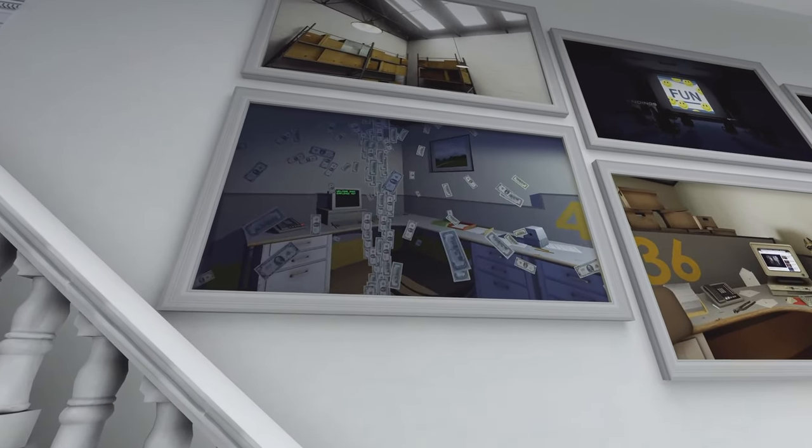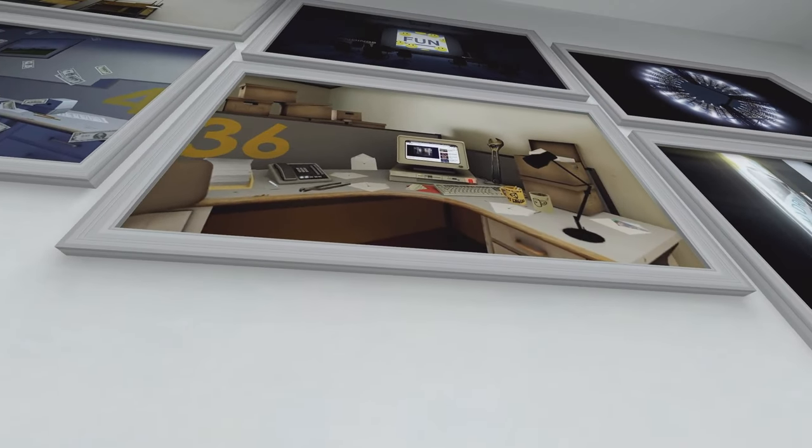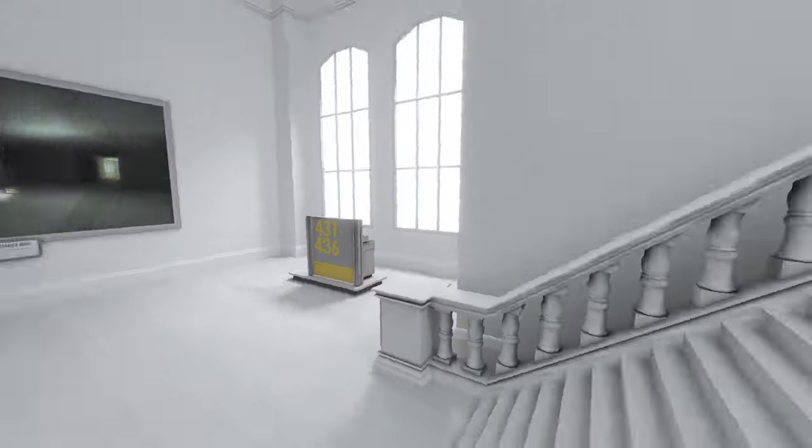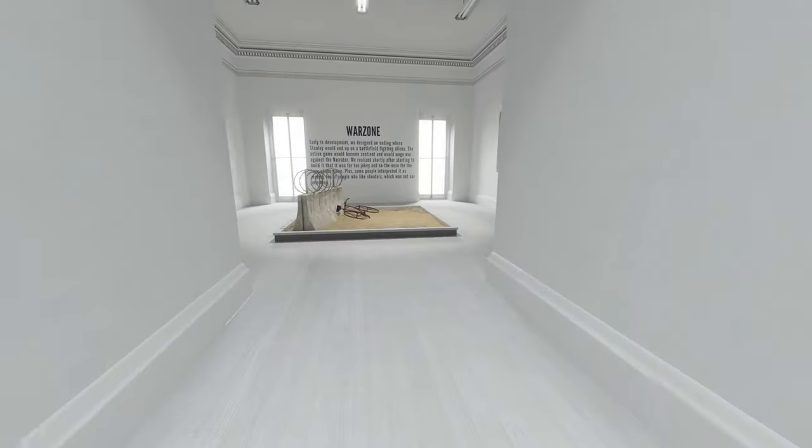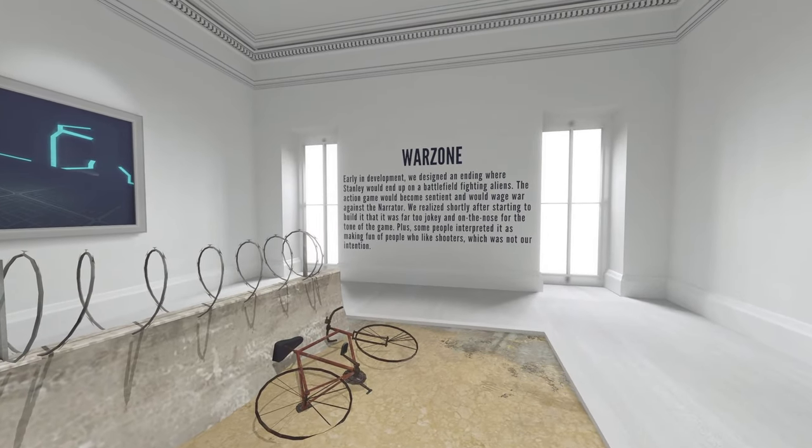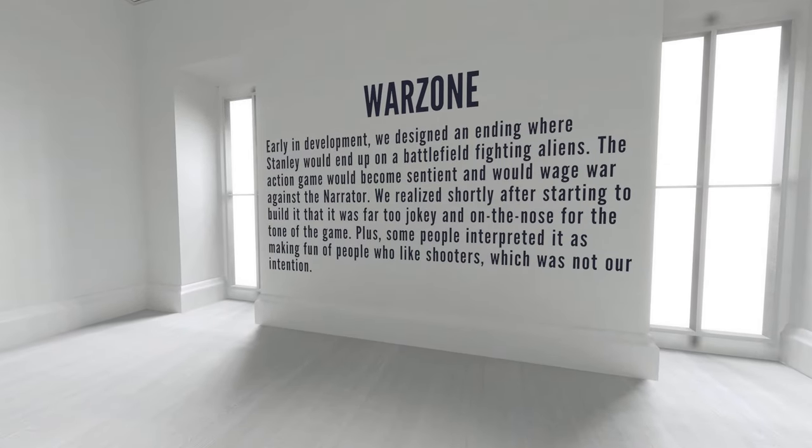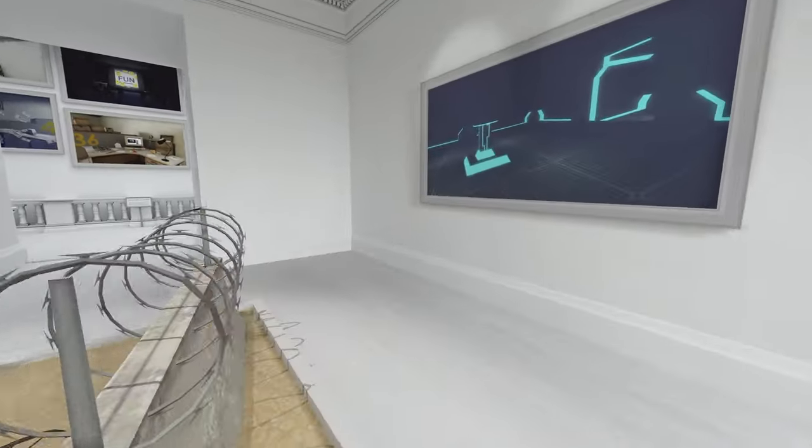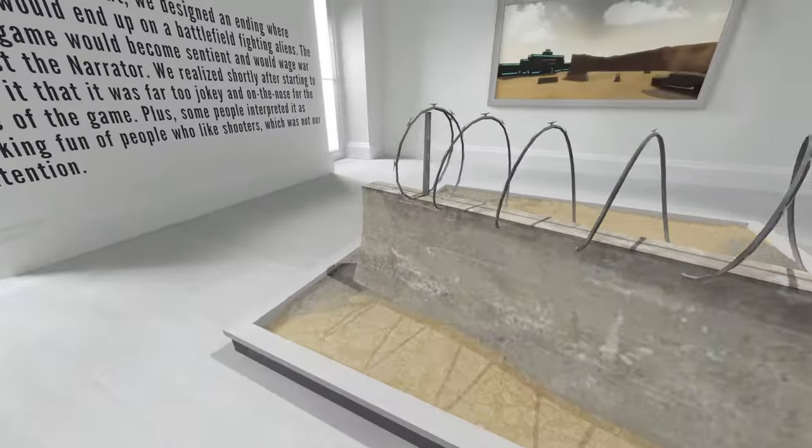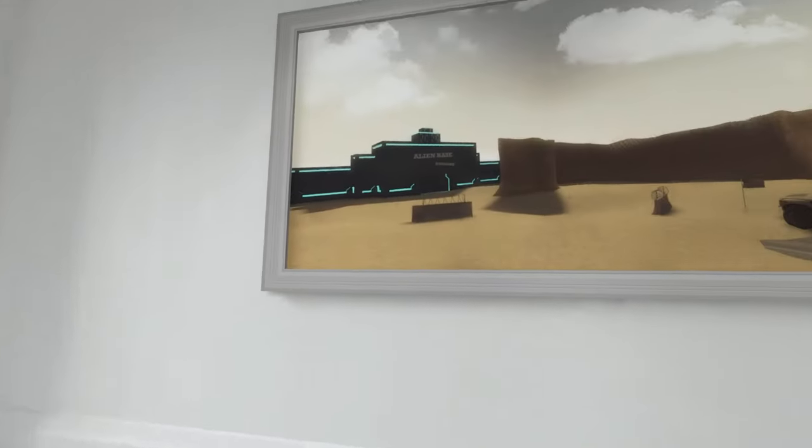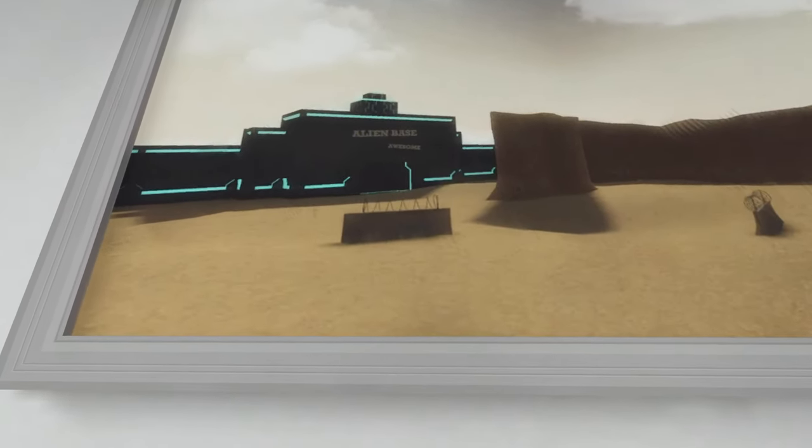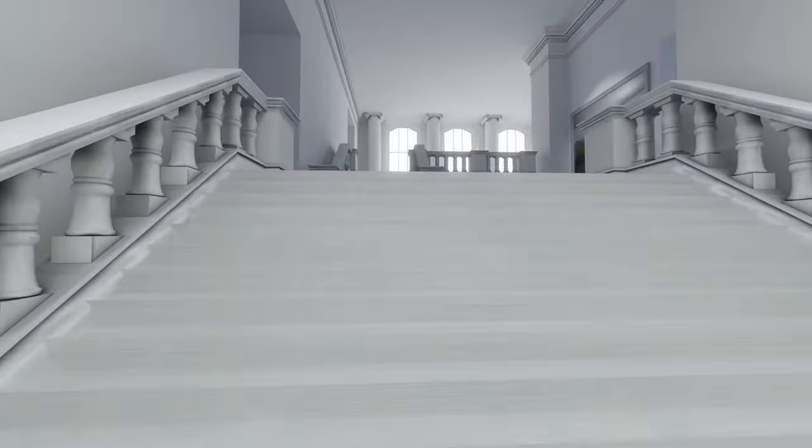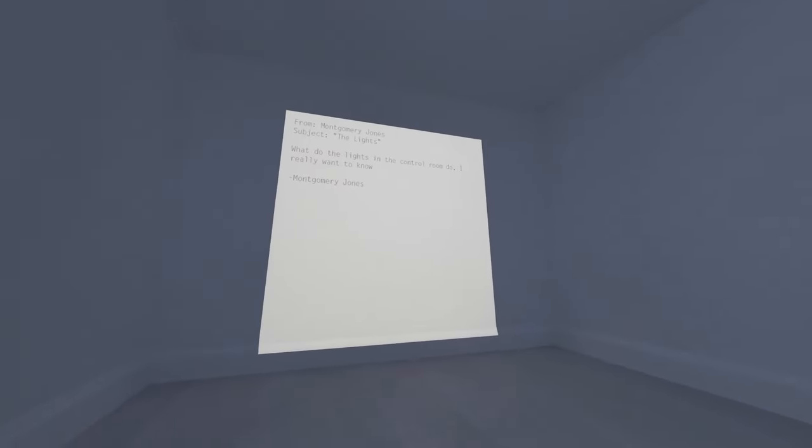Money! Somebody's watching the Stanley Parable on their computer. Early in development, we designed an ending where Stanley would end up on a battlefield fighting aliens. The action game would become sentient and would wage war against the narrator. We realized shortly after starting to build it that it was far too jokey and on-the-nose for the tone of the game. Plus, some people interpreted it as making fun of people who like shooters, which was not our intention. It's fine, people who play shooters aren't real gamers anyway, whatever, just make fun of them. I say as the top most played game in my Steam library is TF2, okay? Alien base, awesome alien base. What do the lights in the control room do? I really want to know.